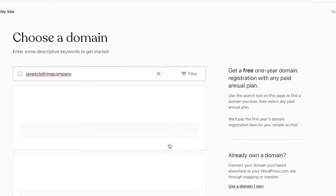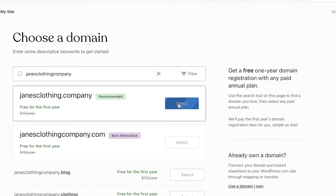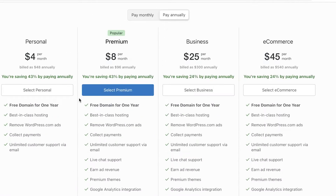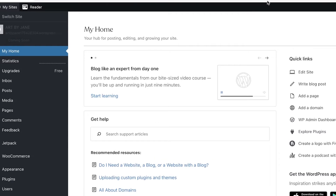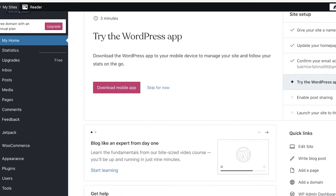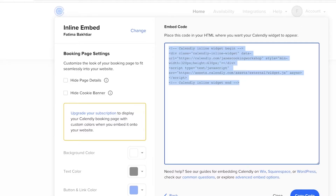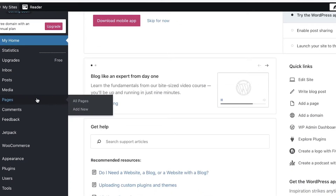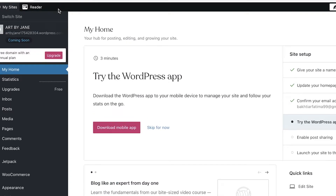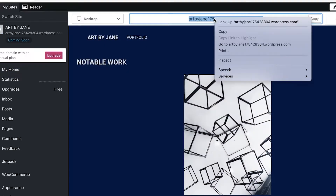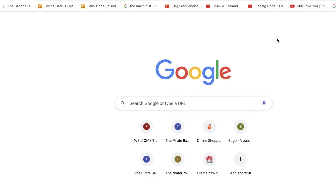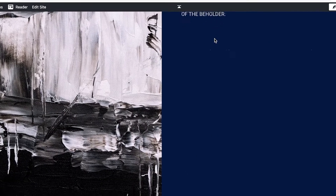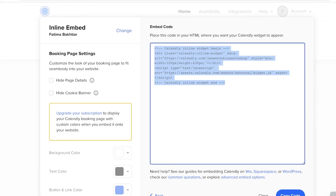Just like that, you've added a simple Calendly widget to your site. My website hasn't launched yet so you can't see the actual widget rendering, but once your website is live, the widget will appear. That's all there is to the embedded integration method.